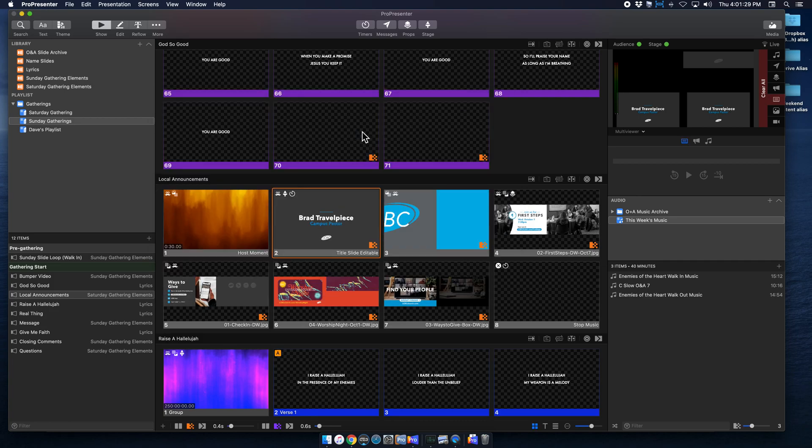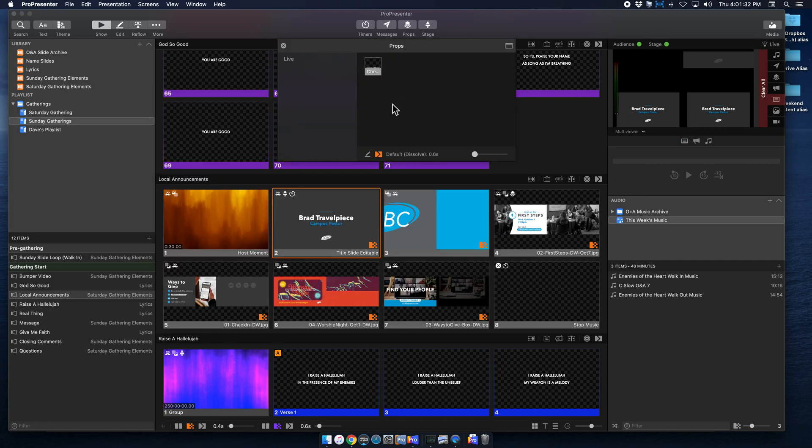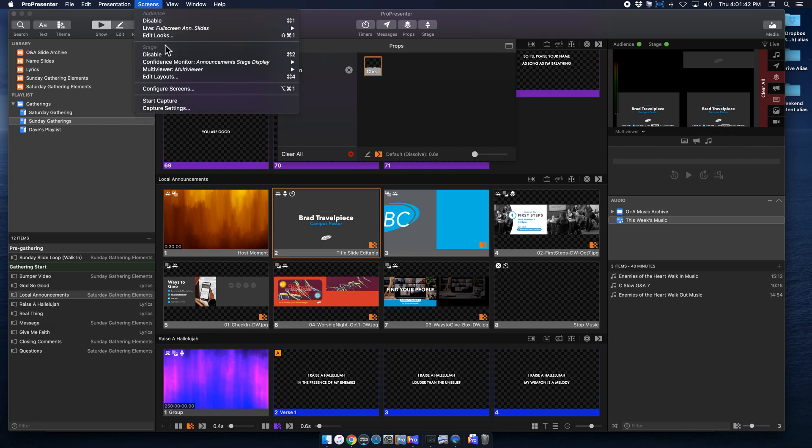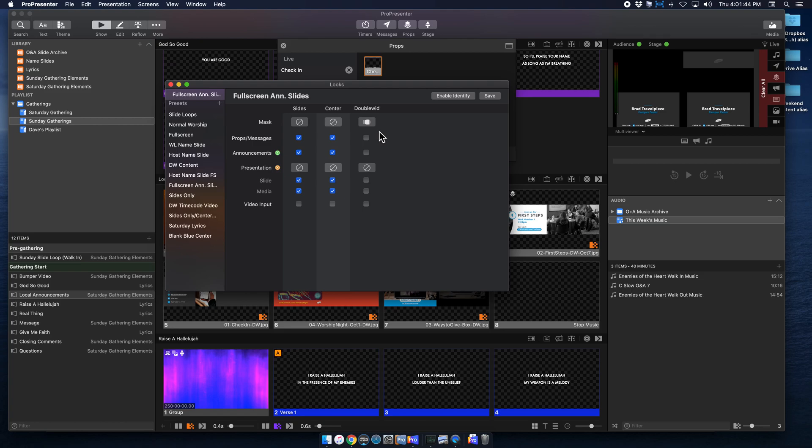So when I go to cue my prop, because it's already selected for center, when I click on this bad boy, it's actually going to display on my sides. Now it also displayed on my center. So if we go back to my edit looks, and my correct look, you can see here that it's selected on the center.